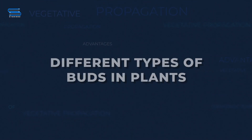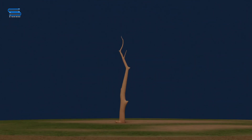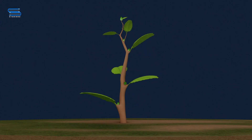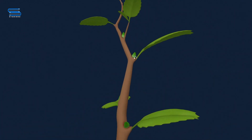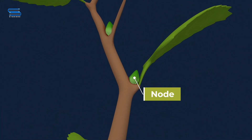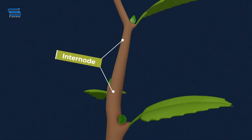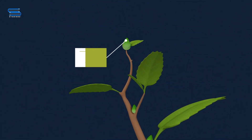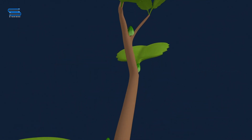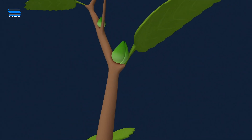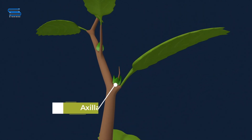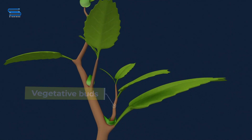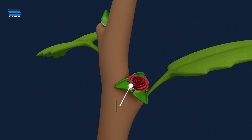Different types of buds in plants: Stems usually grow above the soil and produce buds, leaves, flowers, and fruits. The place where a leaf arises on the stem is the node, and the portion between two nodes is called an internode. The stem ends in a bud known as the terminal or apical bud. Buds are also present in the axil of leaves, known as axillary buds. Buds which contribute to growth are called vegetative buds, and those that give rise to flowers are known as flower buds.